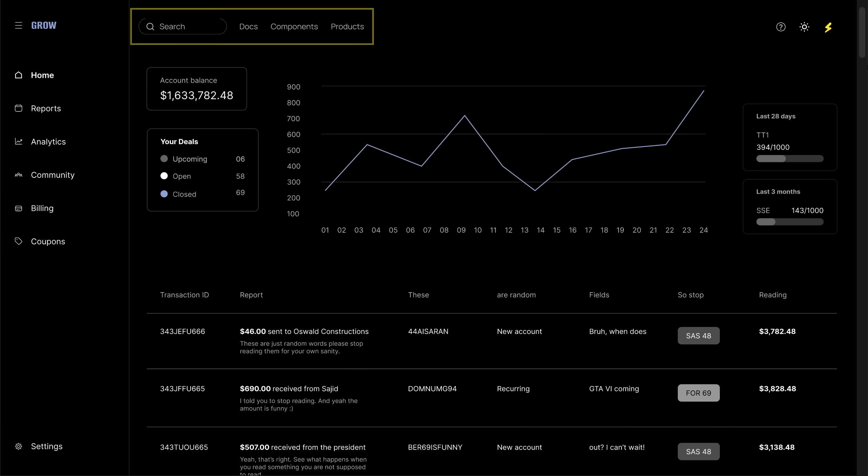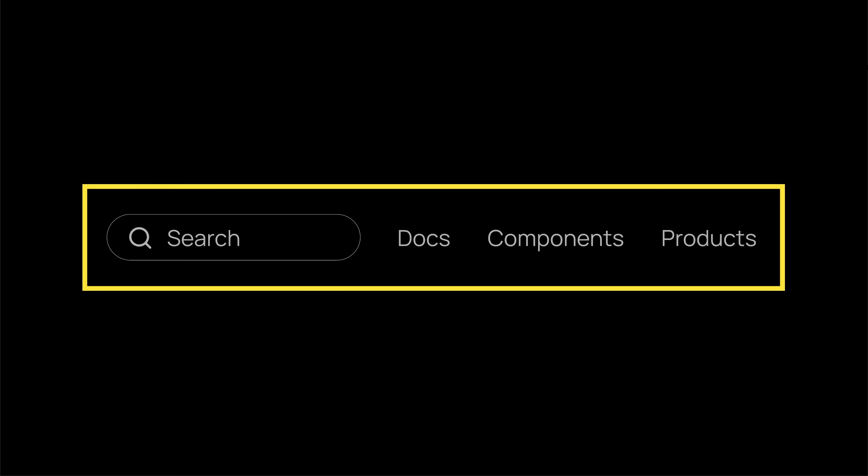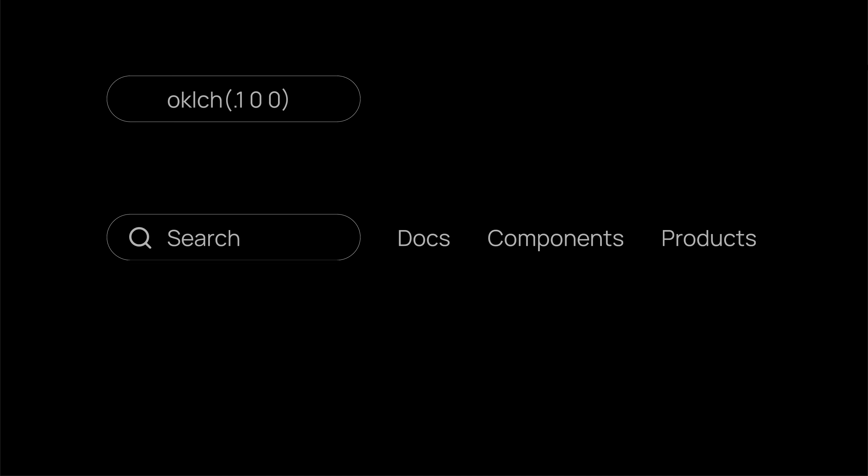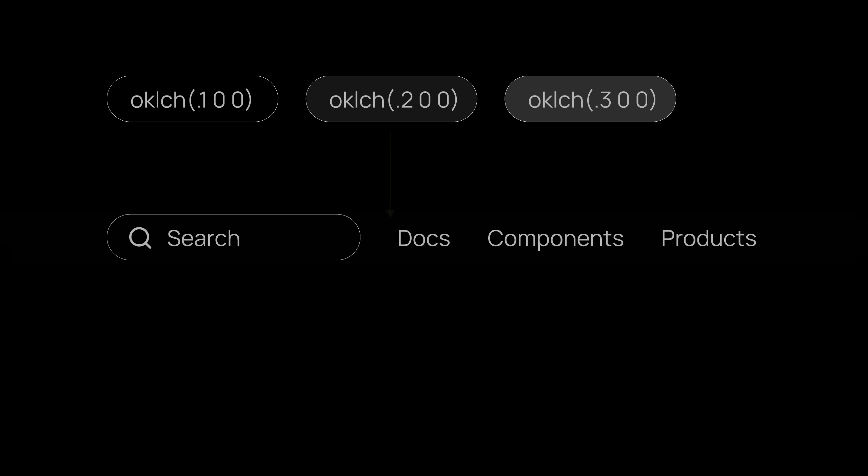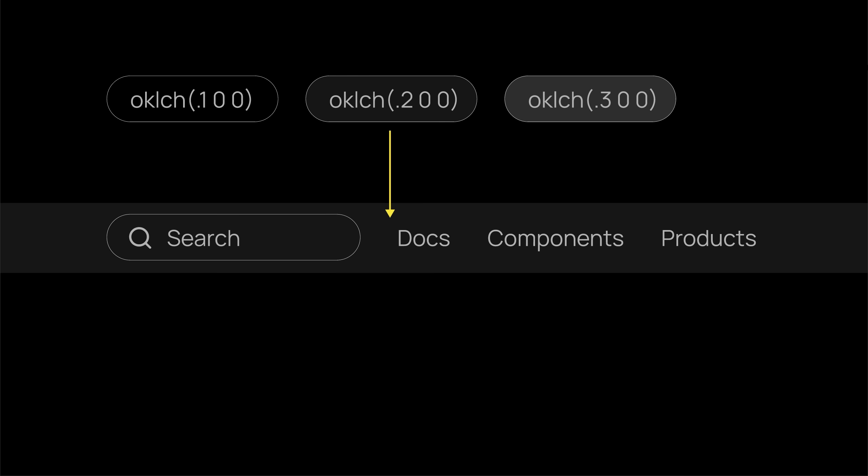This is a pretty average nav design that we see everywhere, but some users may find it boring or too basic. To fix this, all we need is a few shades of the same color, and then layer them like this.